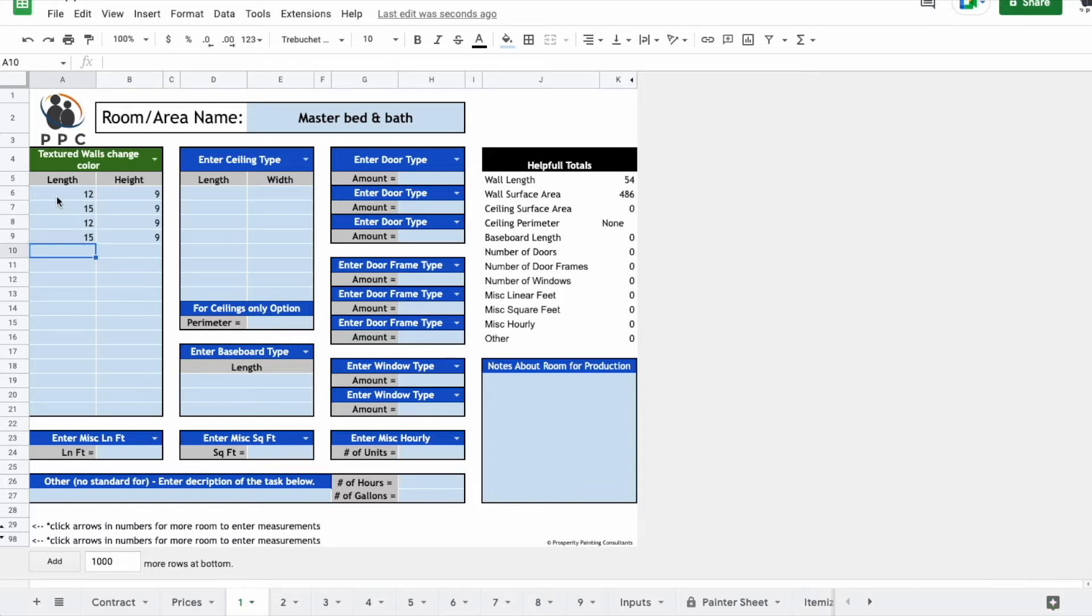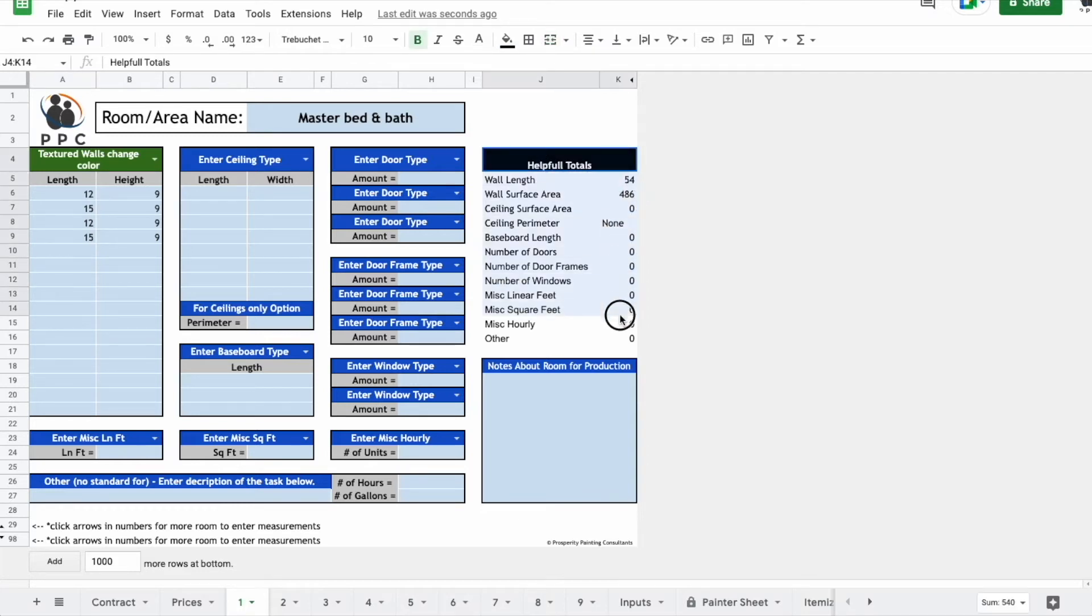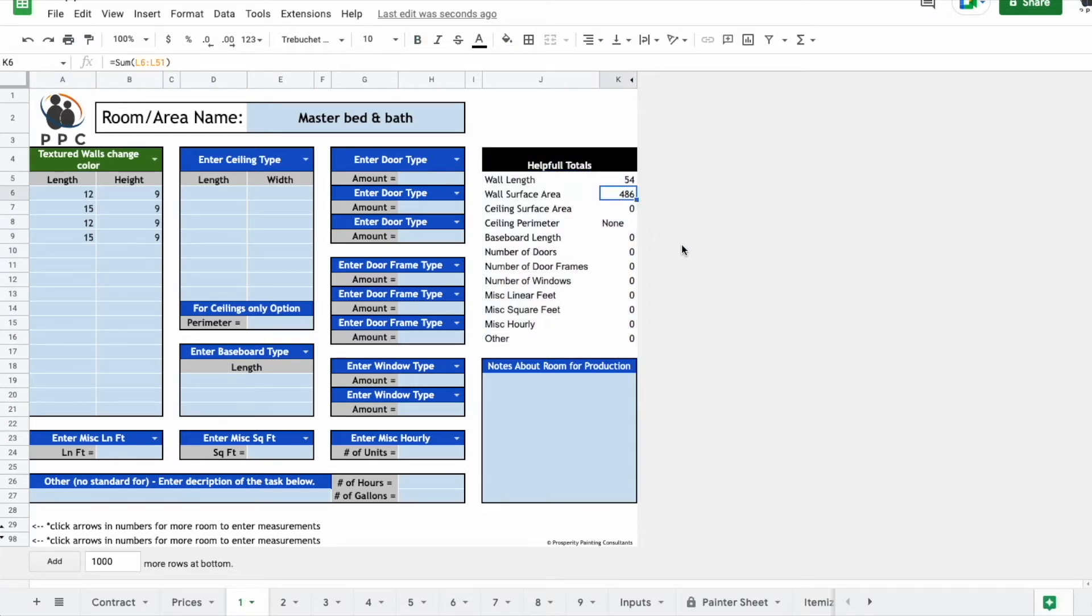So there's four walls, two that are 15 by nine, two that are 12 by nine. All your totals and helpful numbers will add up over here. So you can see the surface area is 486 square foot.